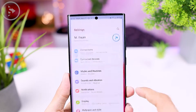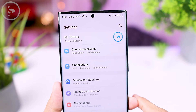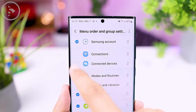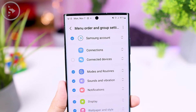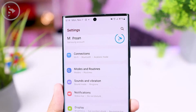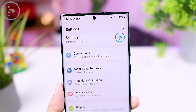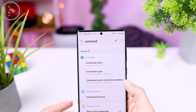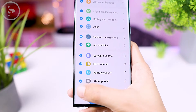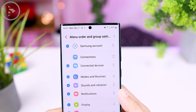And now you can even hide one or more settings at once. For example, here let's hide the connected devices setting. And here when we open it in settings, this menu is immediately hidden. Now accessing it can only be done through the search menu. And the only option that cannot be hidden is the connection menu.